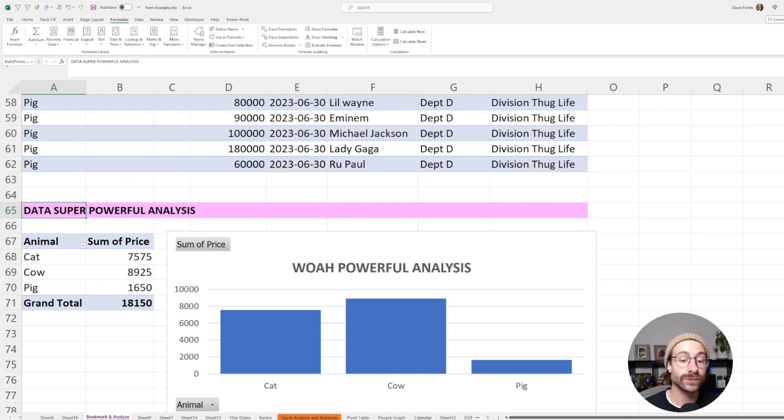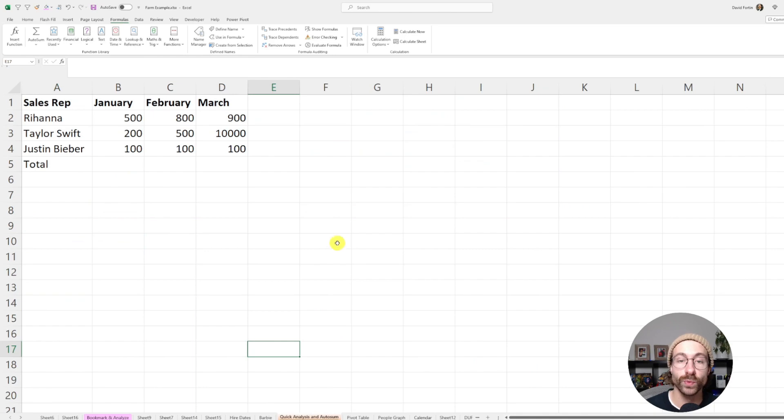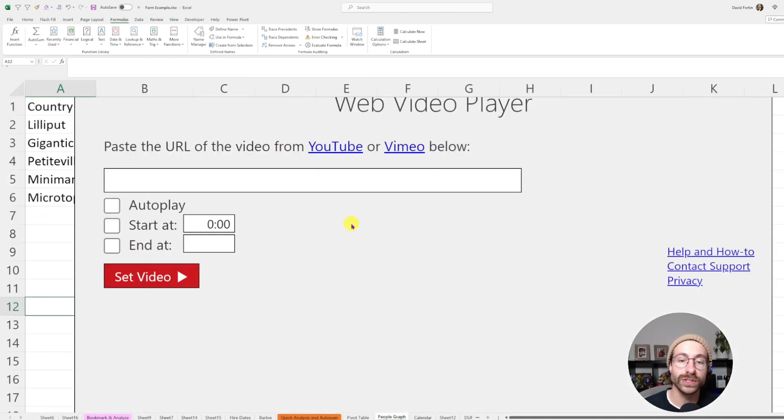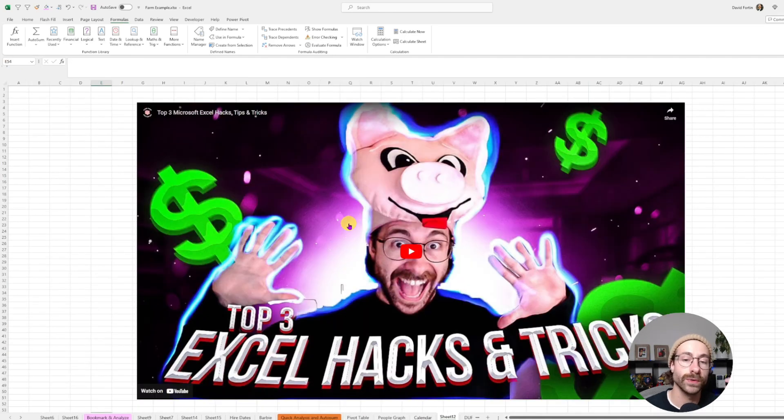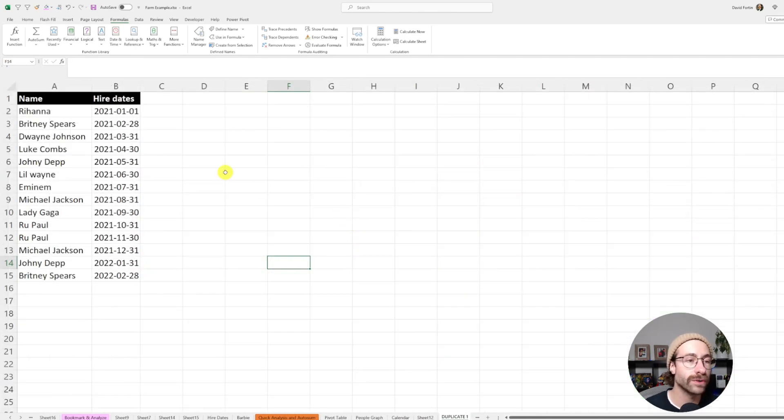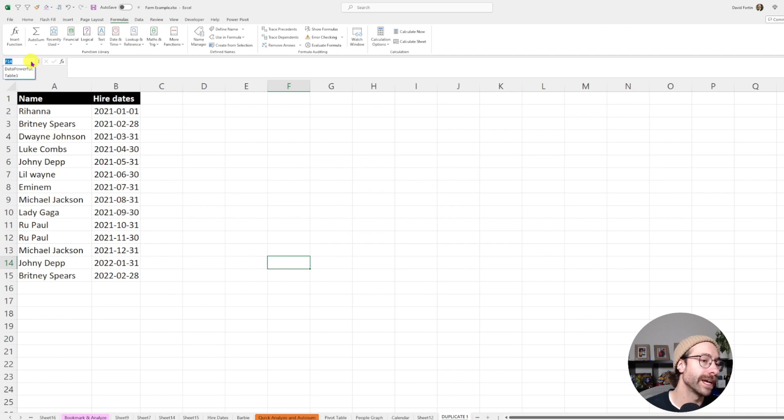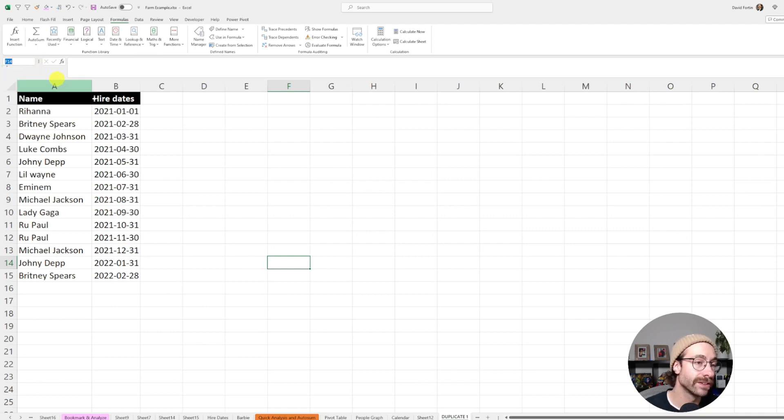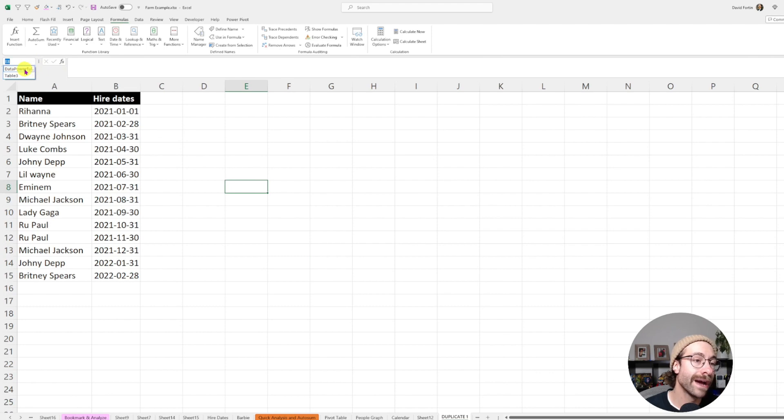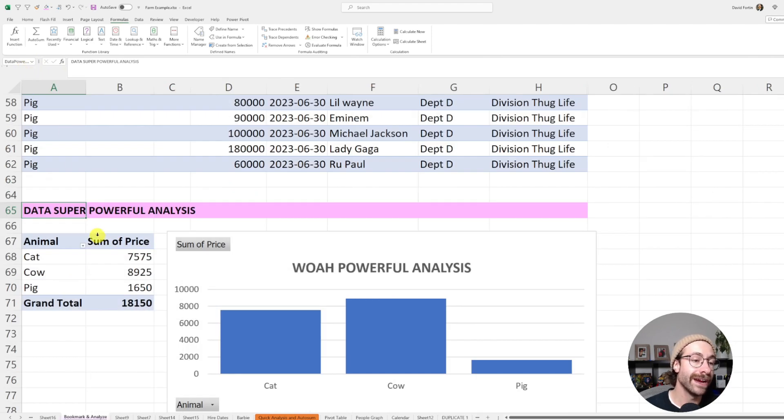And then as we scroll through the workbook, we have a lot of work to do. We go through the workbook and then we go back to our data powerful analysis by just clicking on the little arrow here and then go back data powerful. Here we go.